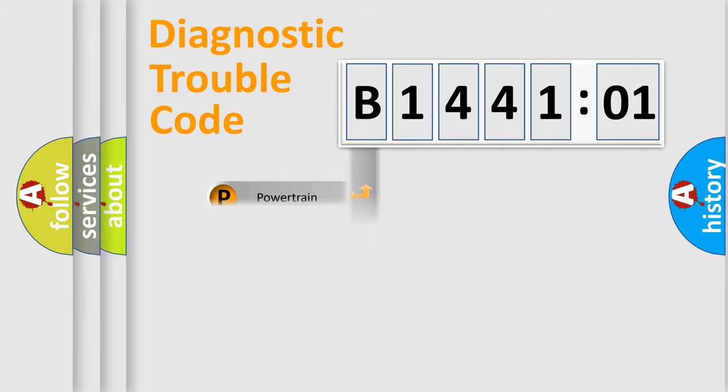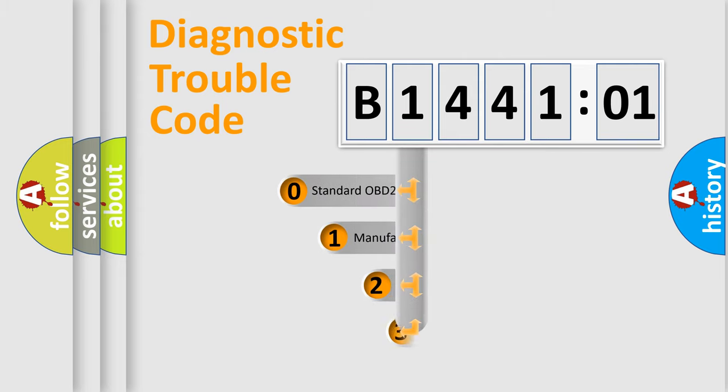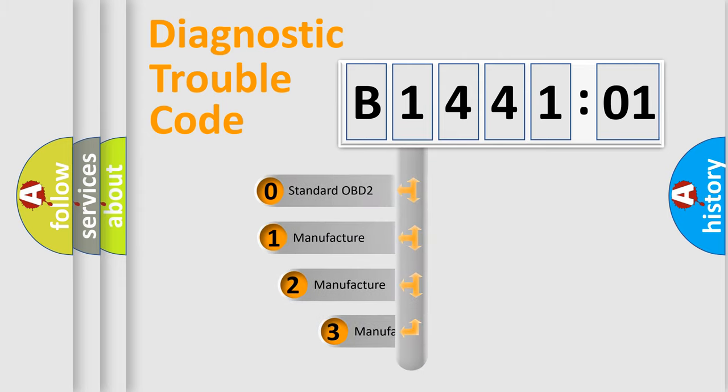Powertrain, Body, Chassis, Network. This distribution is defined in the first character code.